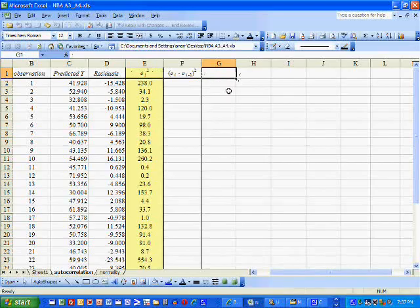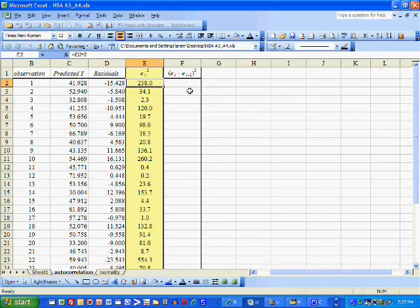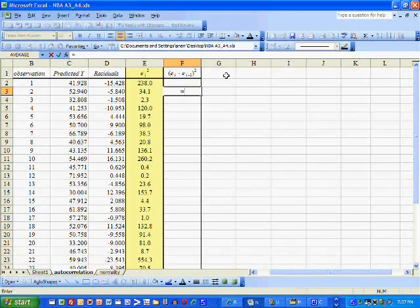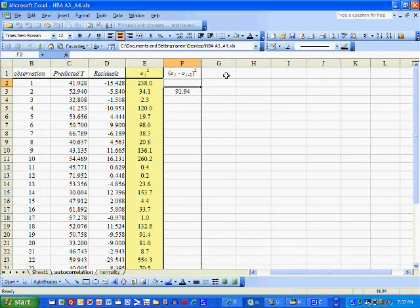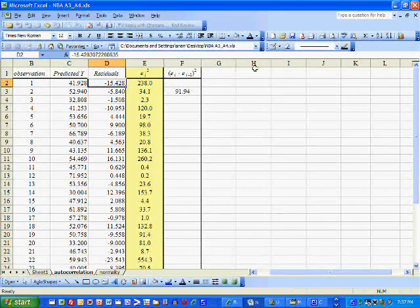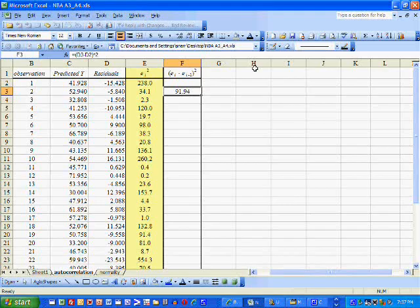The test statistic for auto-correlation is called the Durbin-Watson statistic. It involves squaring the residuals and squaring the difference in the residuals. We're going to first compute the difference and then square that difference. Obviously, we can't compute a difference for the first observation because there's nothing before it, so there's going to be one fewer squared difference in residuals than squared residuals.